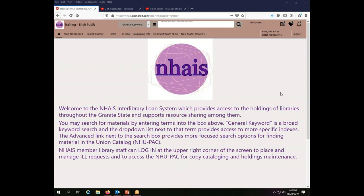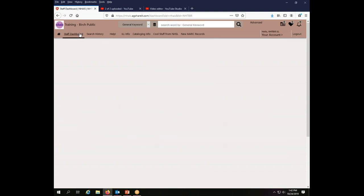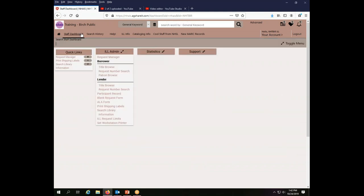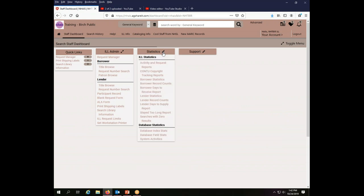Now to get to the statistics, you go to the staff dashboard and then you click on the little arrows next to the word statistics to expand that menu.